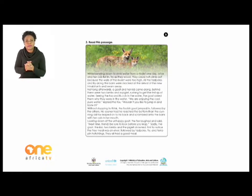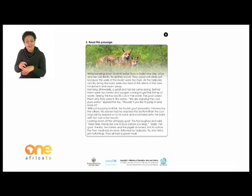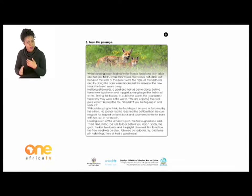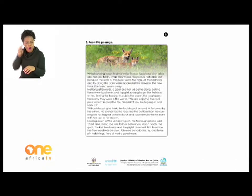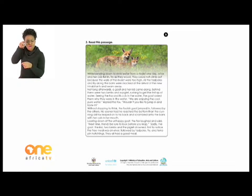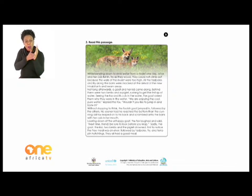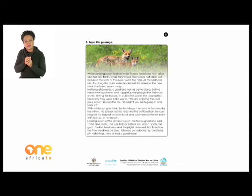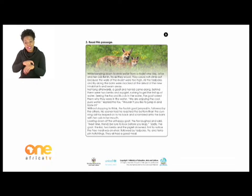Seeing the fox and its cub in the water, the goat asked them why they were in the water. 'We are enjoying the cool pure water,' replied the fox. 'Would you like to jump in and taste it?' Without stopping to think, the foolish goat jumped in, followed by the others. No sooner had he reached the bottom than the cunning old fox leaped onto his back and scrambled onto the bank with the cub in her mouth. Looking down at the unhappy goat, the fox laughed and said: 'Next time, friends, be sure to look before you leap.' Sadly, the goat, the kid, two lambs, and the piglet drowned.